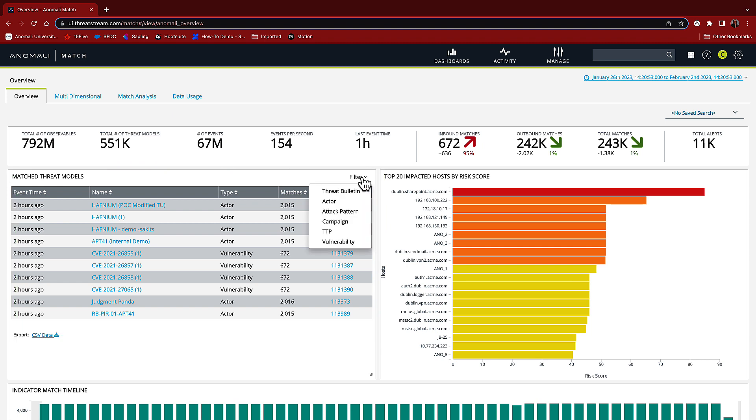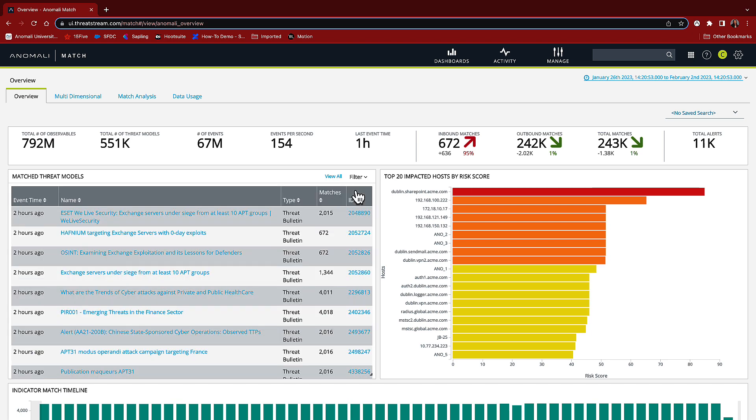By selecting filter, I can easily pivot into threat bulletins, actors, attack patterns, campaigns, TTPs, and vulnerabilities. Threat bulletins provide a quick view of current published events and where my company has been targeted.